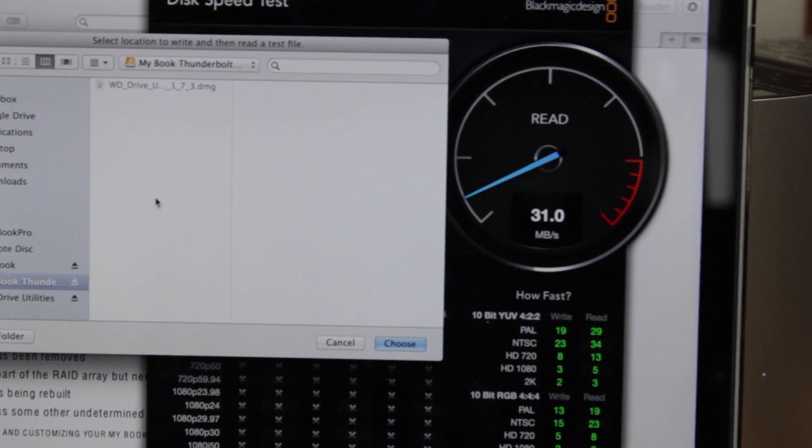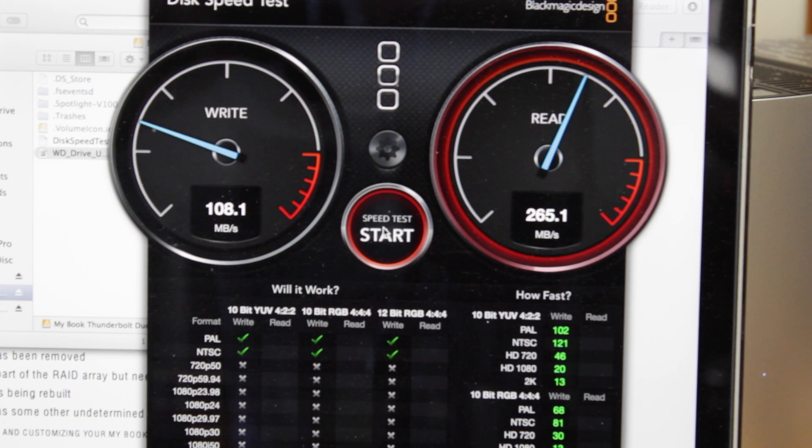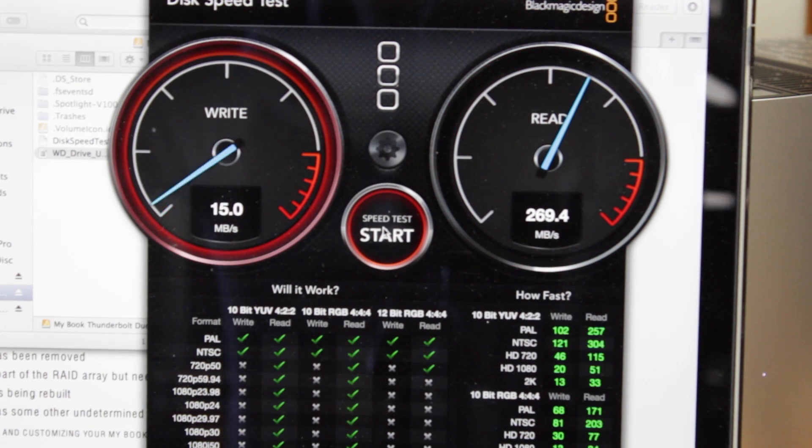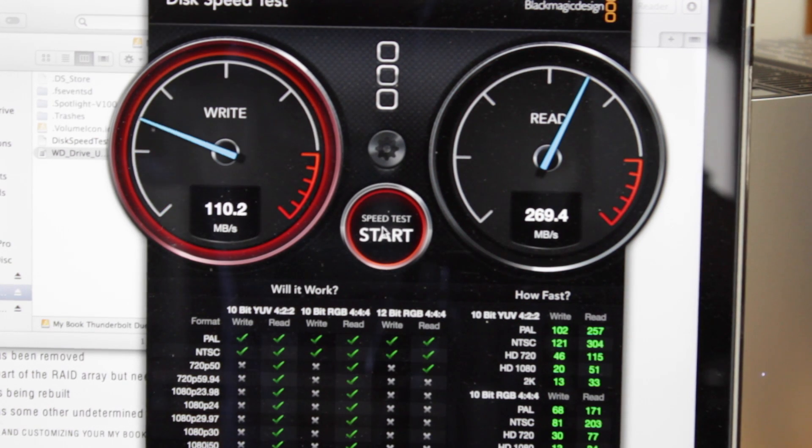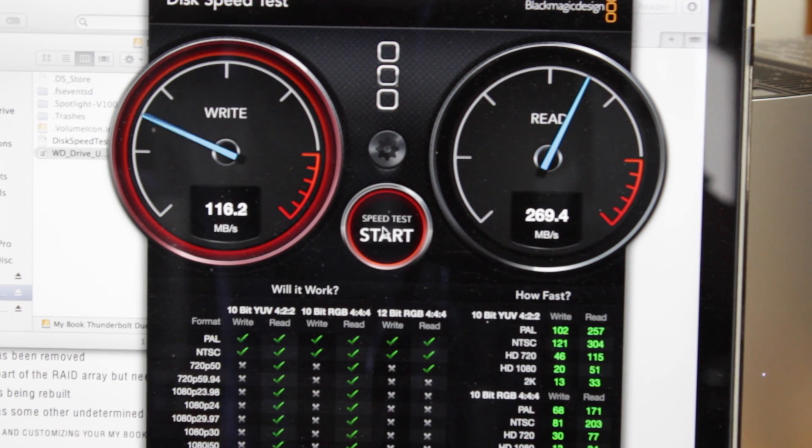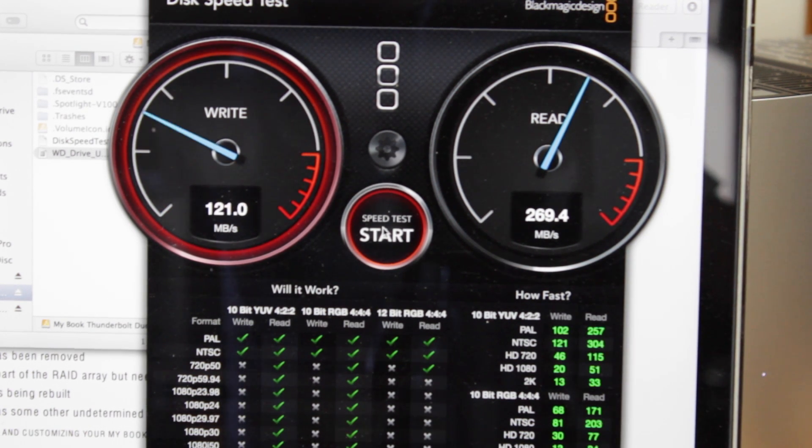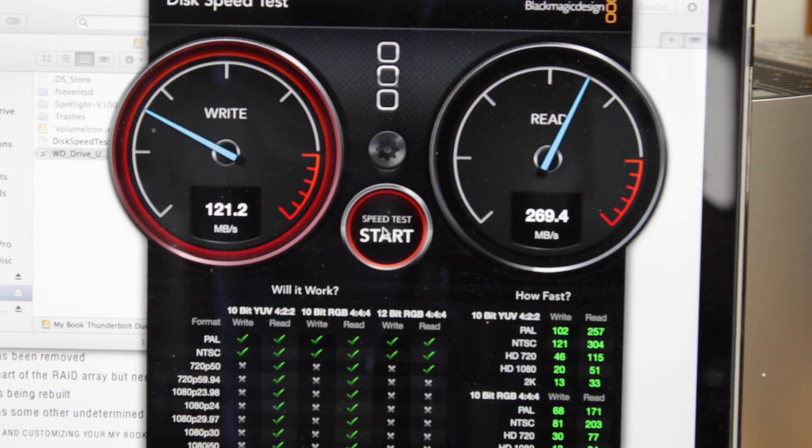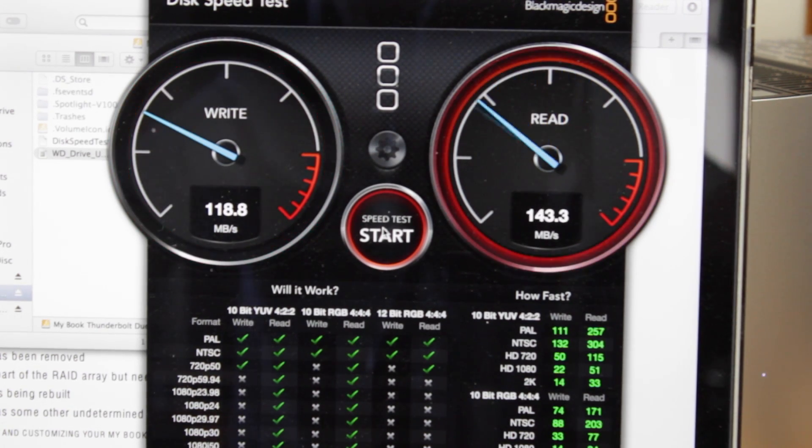I'm now going to select the new hard drive. As you can see we get a significant increase in speed. Over 100 megabytes a second write and nearly 300 megabytes a second read. Obviously I'm rounding a lot there.